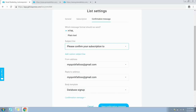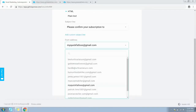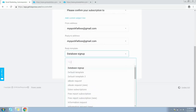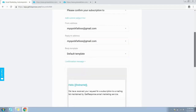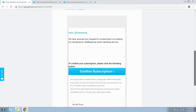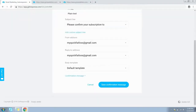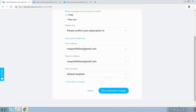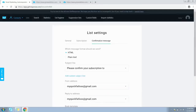You can also add your own custom subject line by clicking this link. Choose the from address from this dropdown, then select the reply-to email address. Now expand the body template dropdown — GetResponse provides predefined email templates for the body of your confirmation email. Click on a confirmation message template to preview it. Once you're done setting everything up, click the Save Confirmation Message button and go back to the list page.